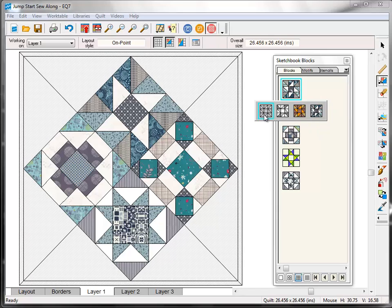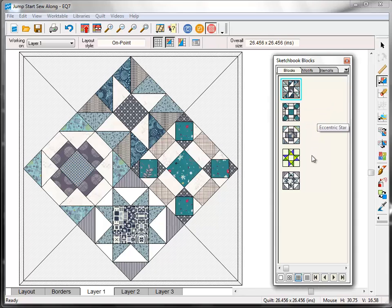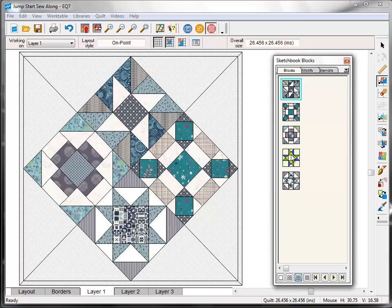And then it will show you all of the different versions of this block that you have available. They'll always start with a line drawing, grayscale. And then this was the coloring that was shown in the block library from when we first copied it from the block library. And then this is my fabric version here. And you'll notice that this block here doesn't have any fabric. It just still has the solid colors from the block library. And that's because that's the original twin star block that we used to create this block here. And so this one I've never set into a quilt layout or colored with fabric. So that's why you still see the solid version there.